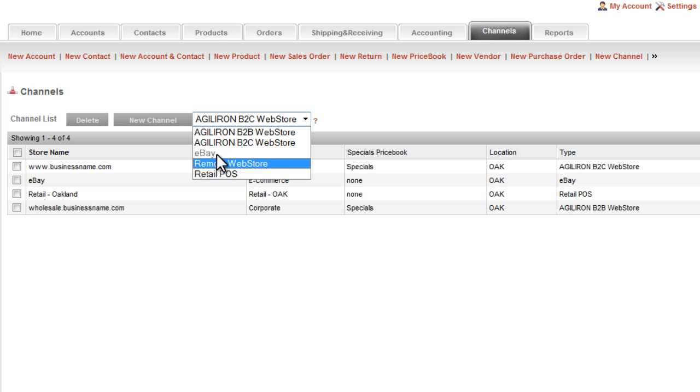This offers integration with the eBay marketplace so you can make listings, respond to questions from buyers, and capture transactions from that marketplace. Marketplaces like eBay represent a whole new channel of revenue expansion for some customers, and beyond eBay we have more major marketplaces coming soon like Amazon, for example.